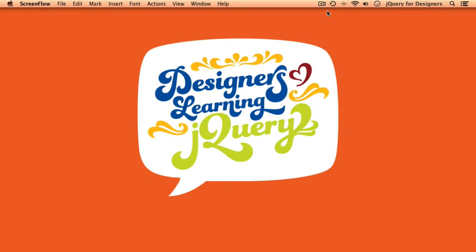Hello everybody, and welcome to episode 13 of Designers Learning jQuery, episode 13. I'm just kidding, I'm not superstitious. Episode 13 will be just as awesome as the first 12.